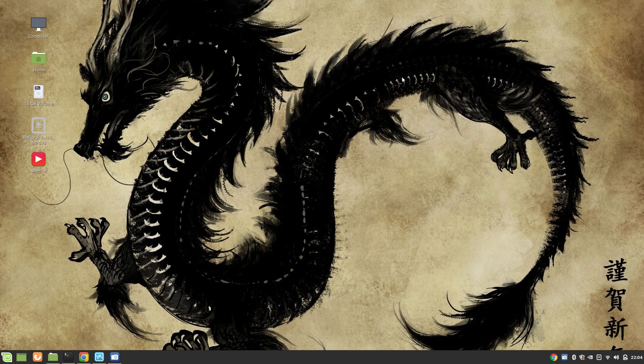Hey guys, welcome to my channel Linux King. My name is Salman Francis and today I'm back with one very interesting video about Rocky Linux. In this video we are going to compare Rocky Linux with CentOS and we are going to install Rocky Linux. So without further ado, let's start.